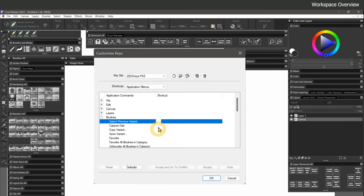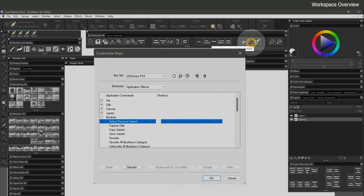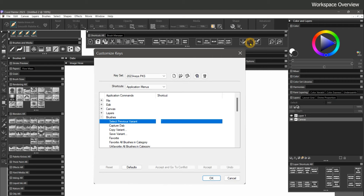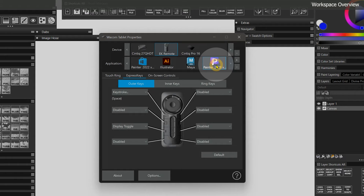Many of these shortcuts are also available as buttons in my custom palettes, making it easier to demonstrate the steps I'm taking. For example, clicking a button like Perspective Guides gives students a visual cue that I've activated a shortcut. You can also program keyboard shortcuts to buttons on your Wacom pen, tablet, Express Key remote, or even a shortcut device like a Stream Deck by selecting Corel Painter in the Wacom tablet properties.